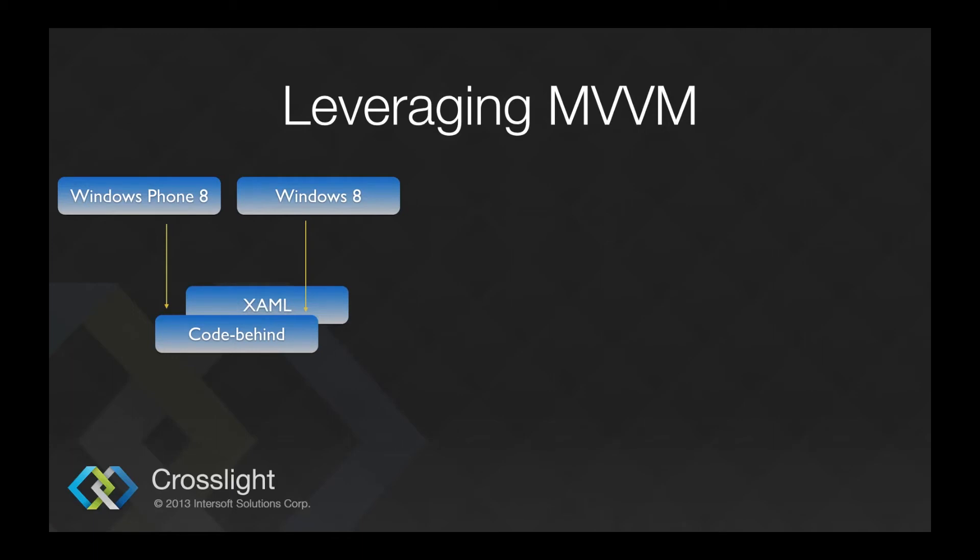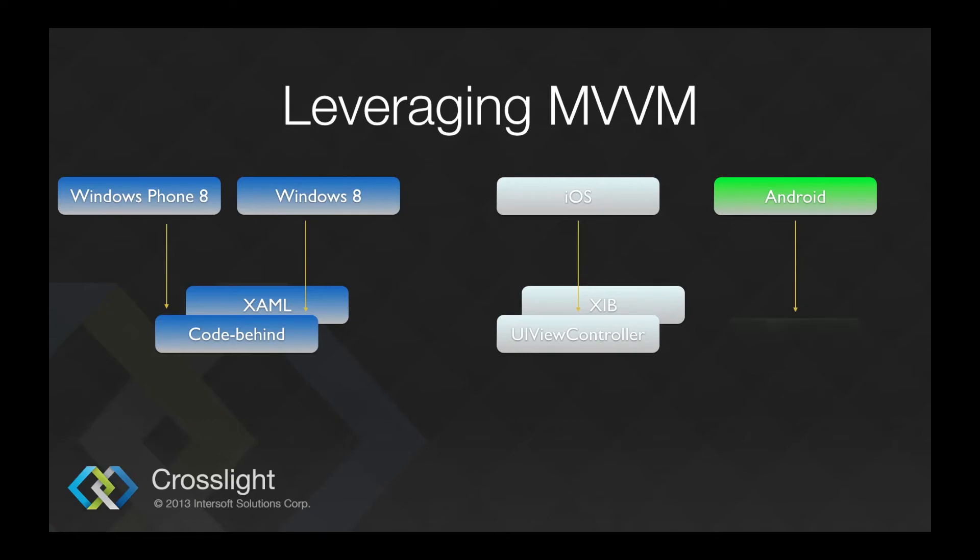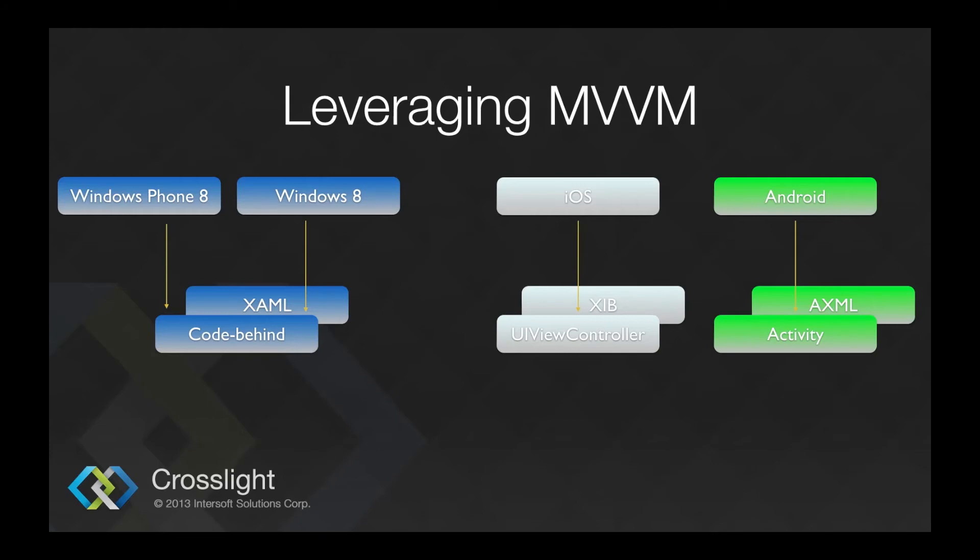While on iOS, you will have UI view controller with XIV files. And on Android, you will have activity with XML files. On both iOS and Android platforms, you don't have MVVM features by default. However, using Crosslight...